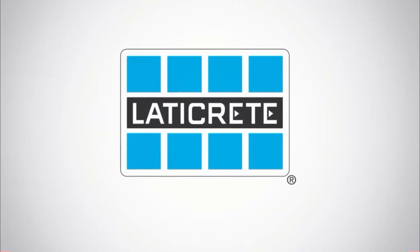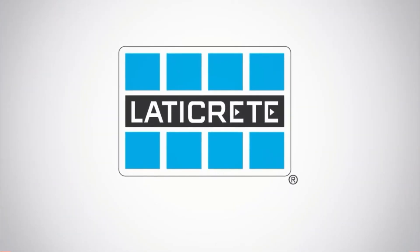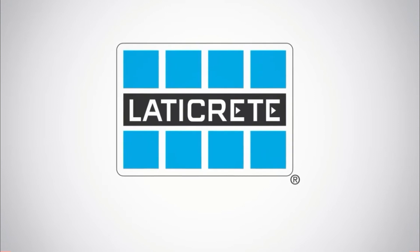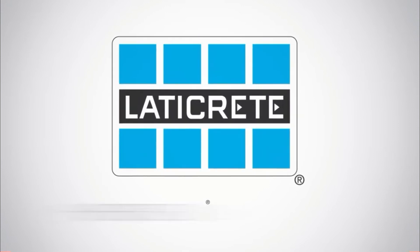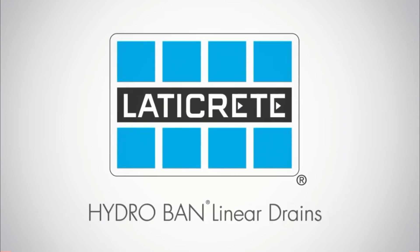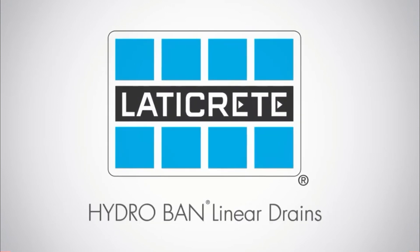Laticrete, the leader in tile and stone installation materials, is proud to introduce HydroBan Linear Drains.